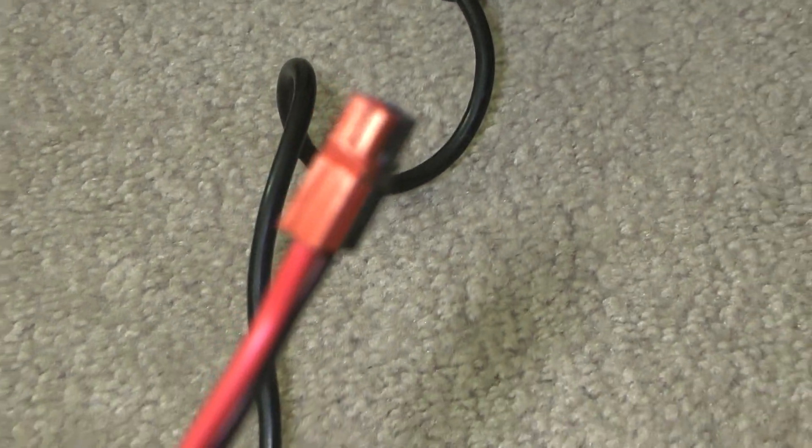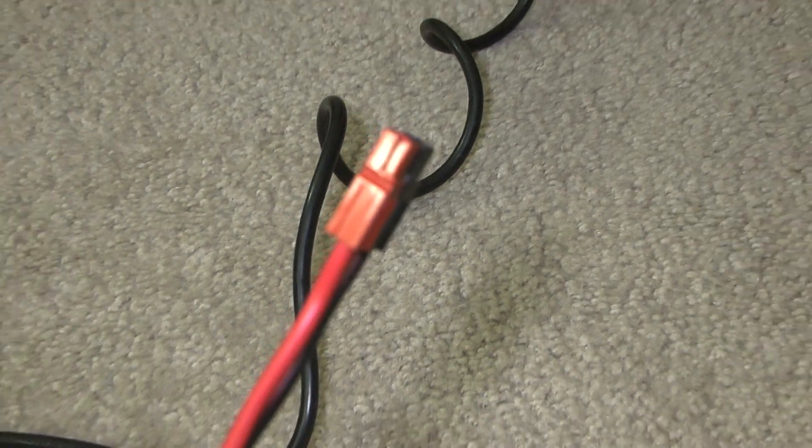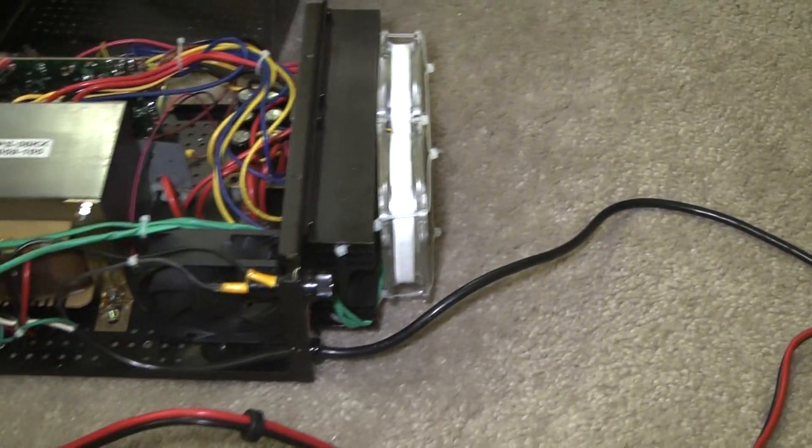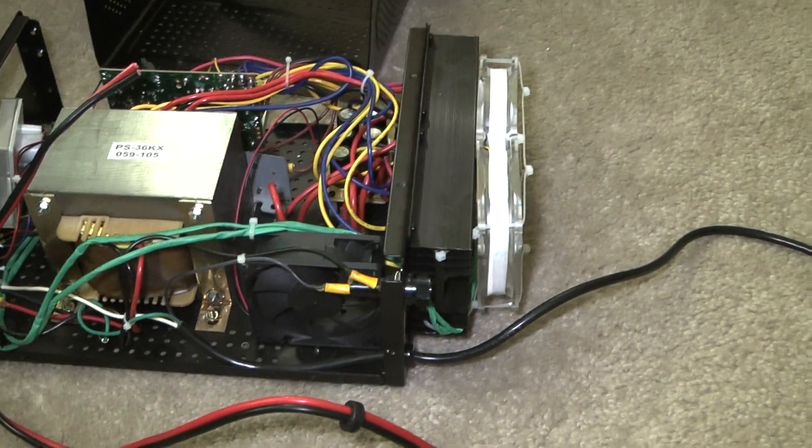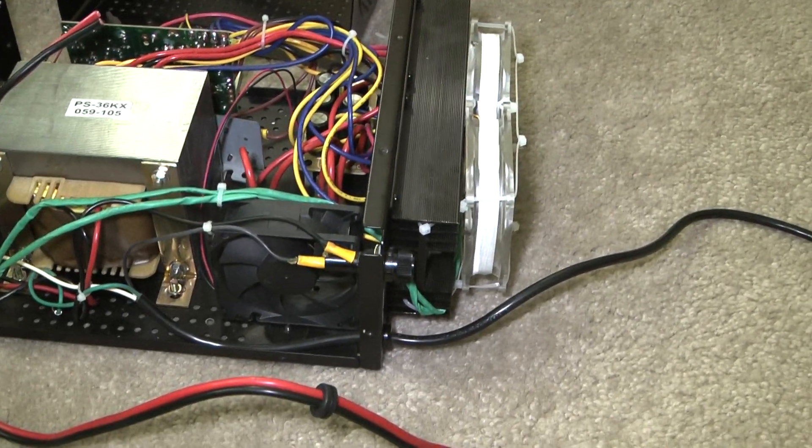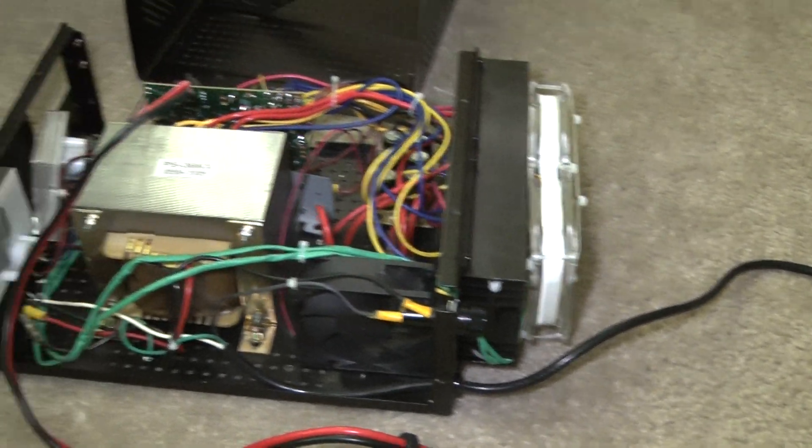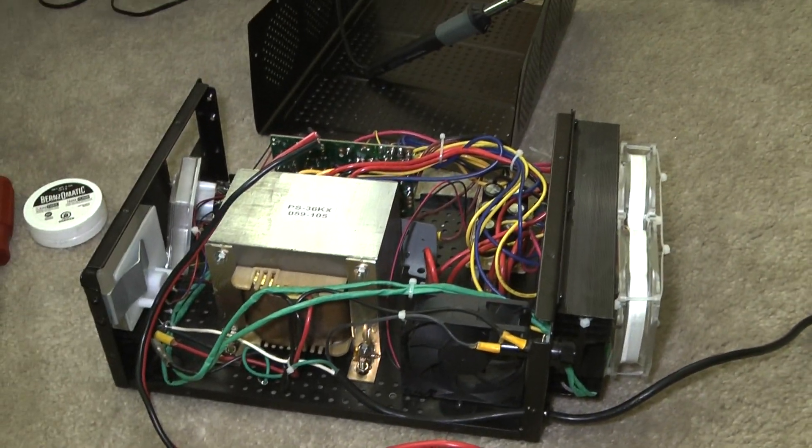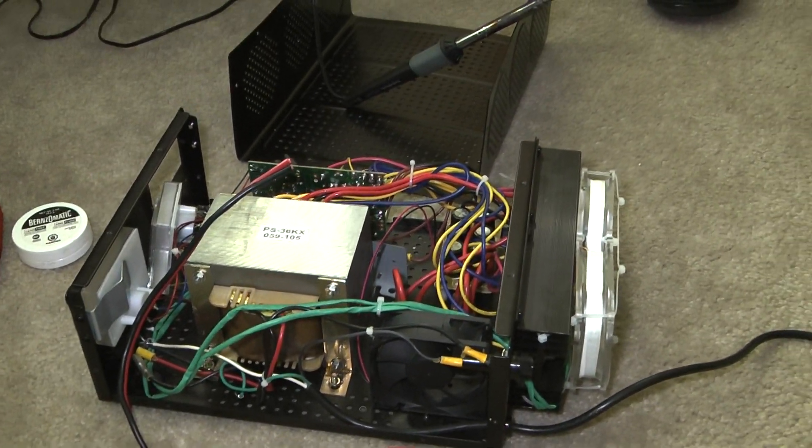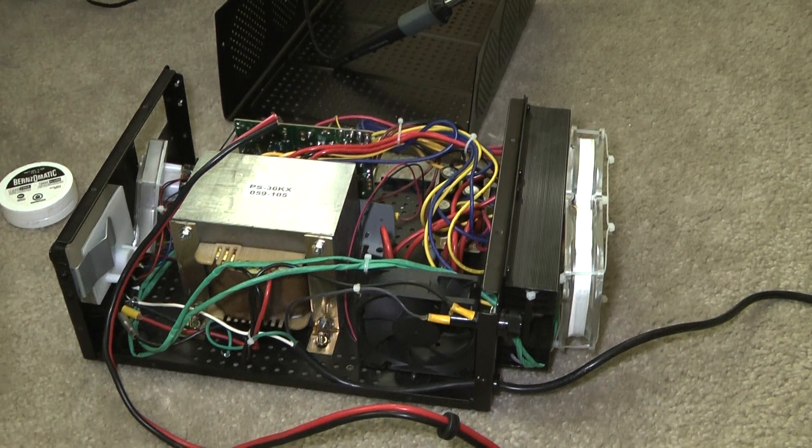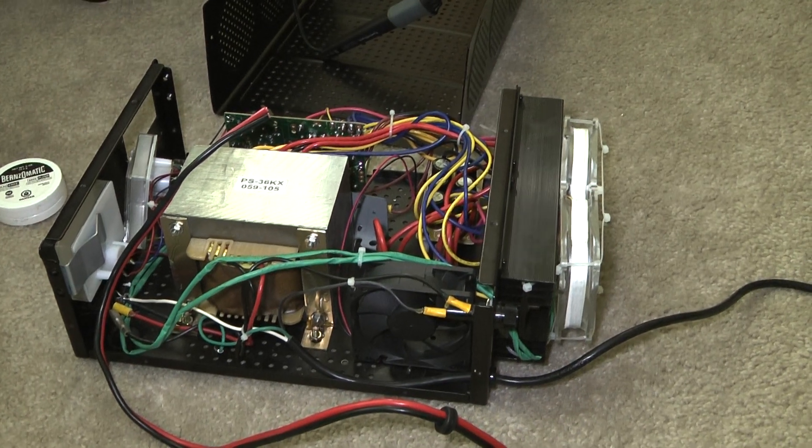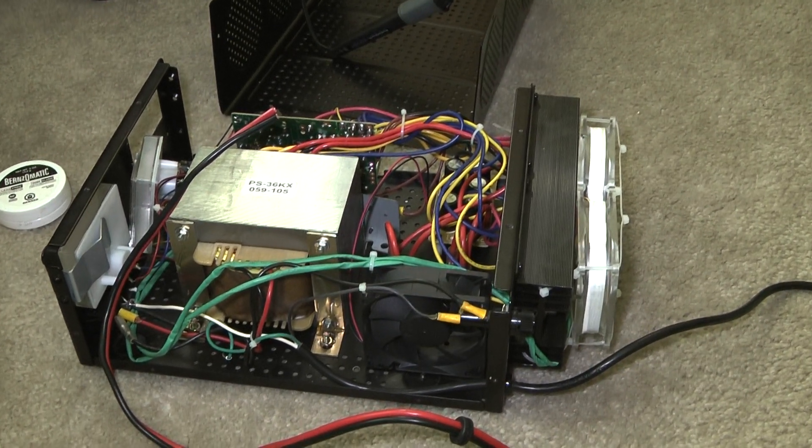Then we're going to have a 12 volt pigtail with 10 gauge wire coming out the back, which should suffice for most of the gear we're going to run with this power supply. Now we've got to go drill a hole.